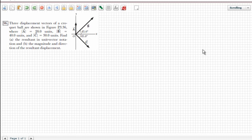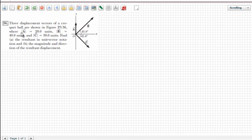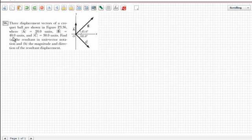Hello everyone and welcome to a tutorial on unit vectors. Today we're going to be doing a problem regarding unit vectors. The question says: three displacement vectors of a ball shown in the figure have the following magnitudes — the absolute signs around the vectors denote we're only talking about the magnitude. Vector B has a magnitude of 40 units, vector C has a magnitude of 30 units, and we need to find the resultant in unit vector notation.